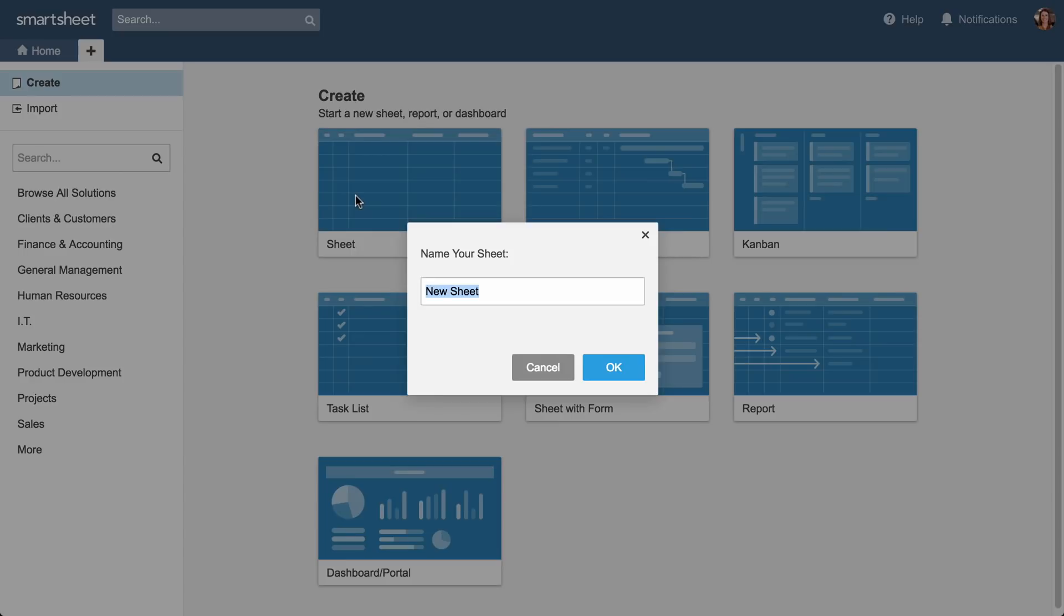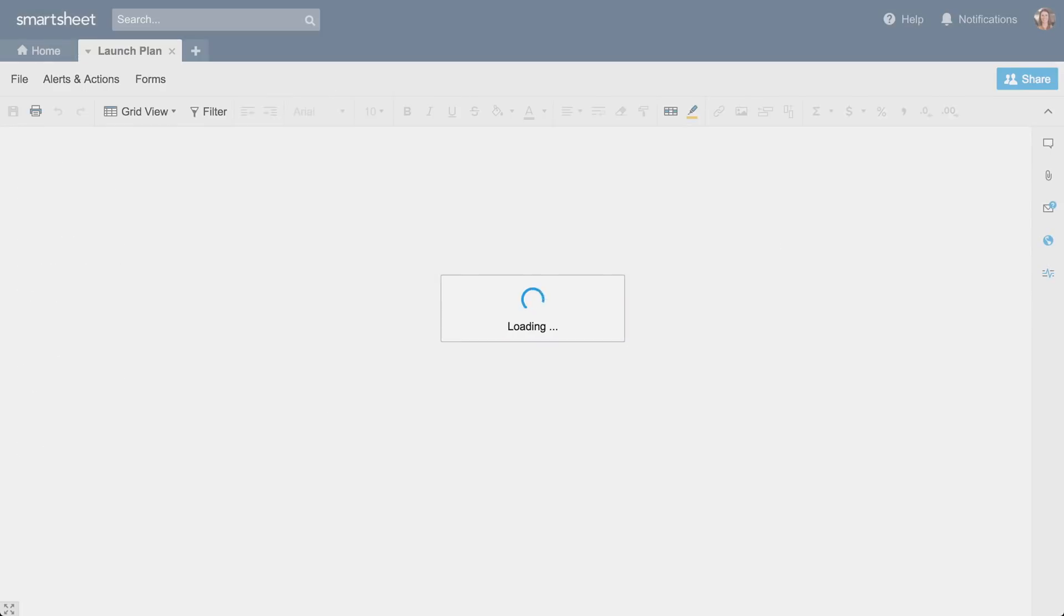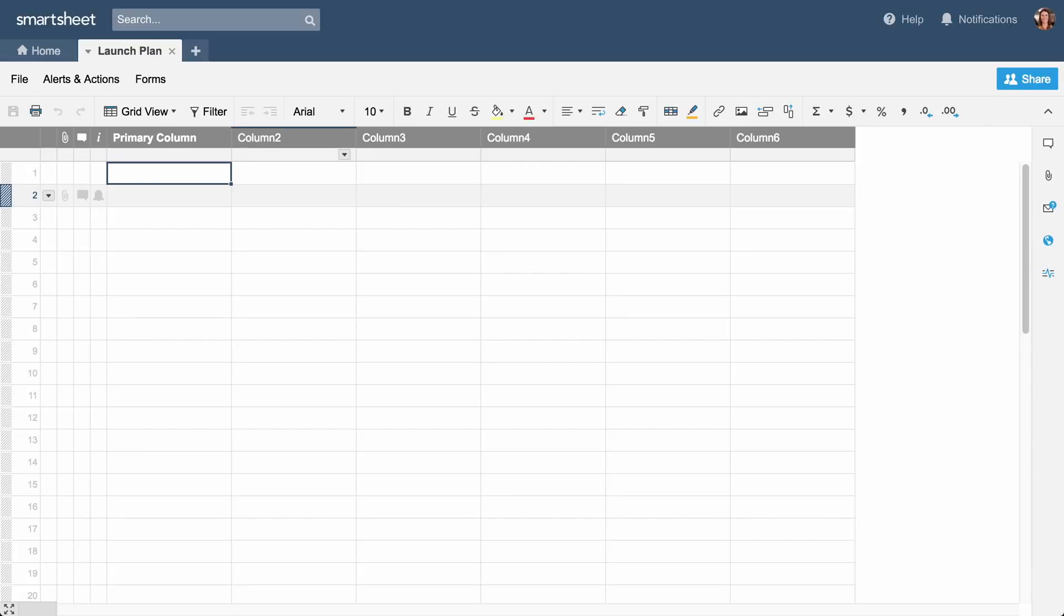We'll create a new sheet and name it. Next, we'll customize the columns. Columns drive important functionality in your sheet and can have different properties.